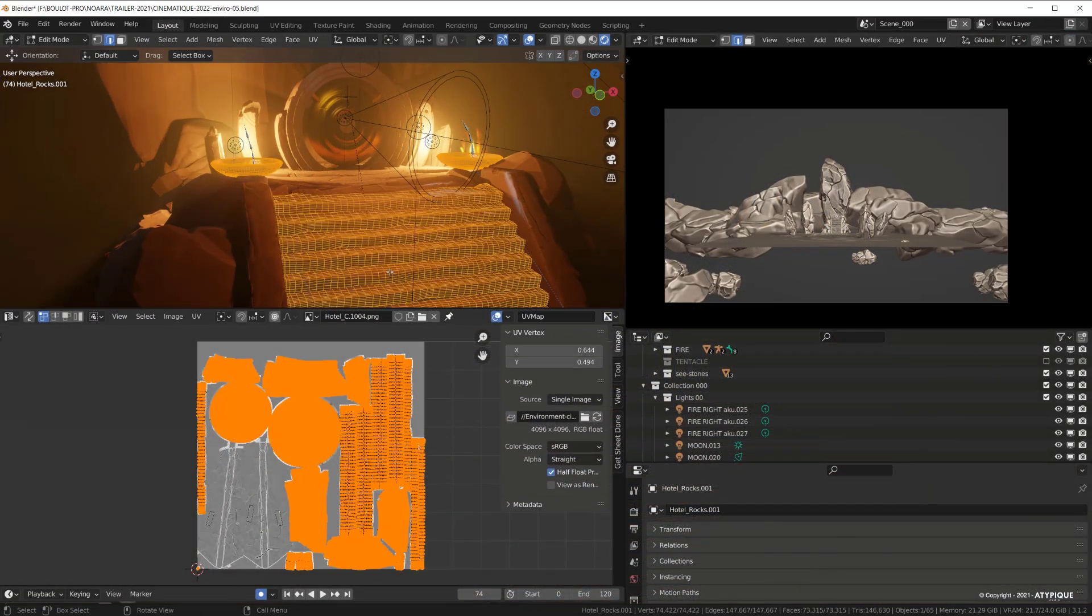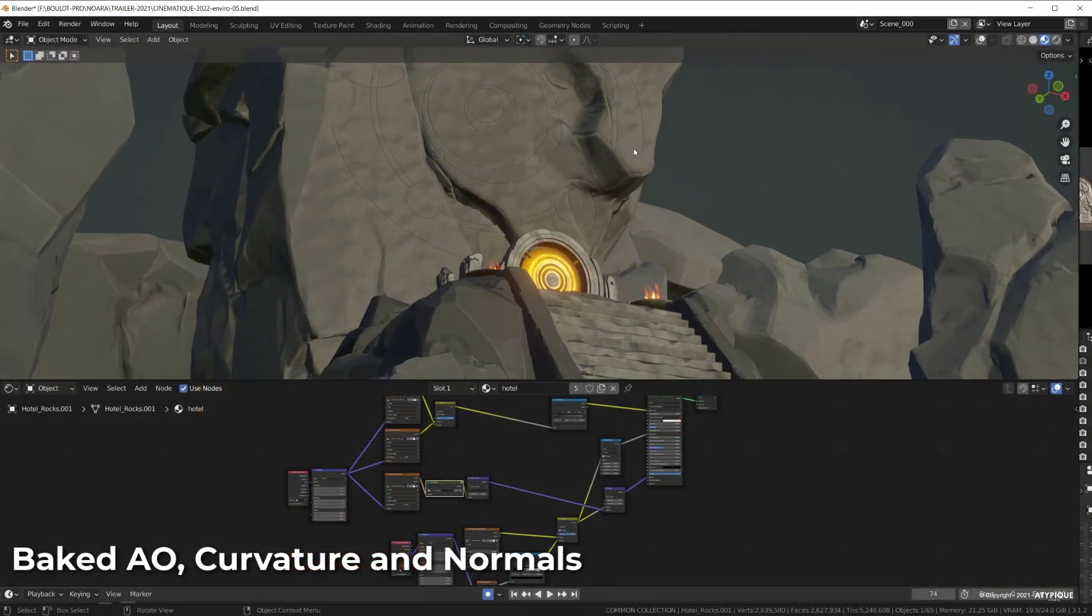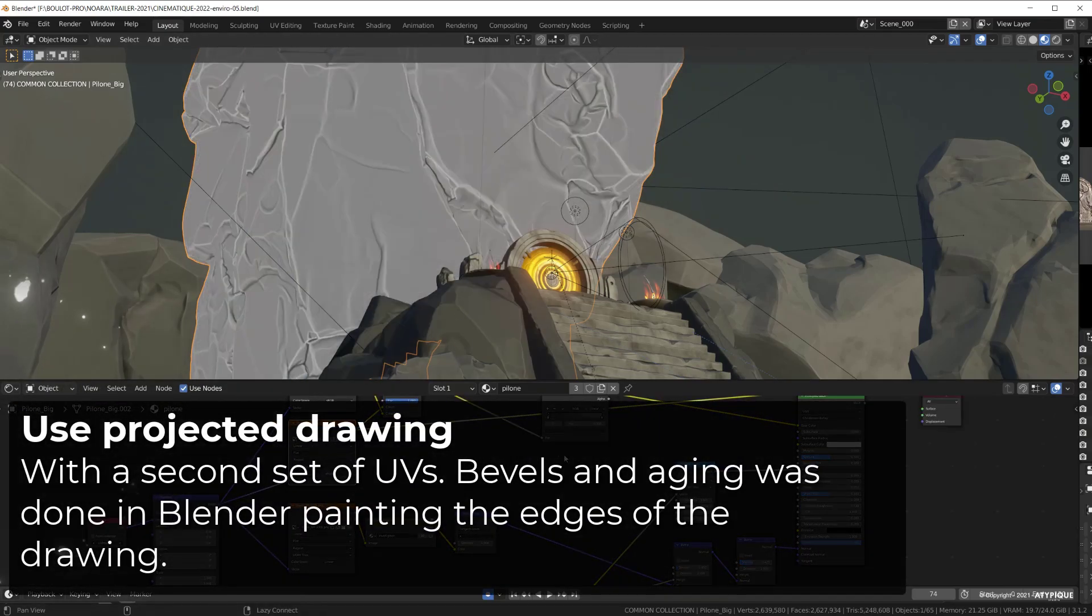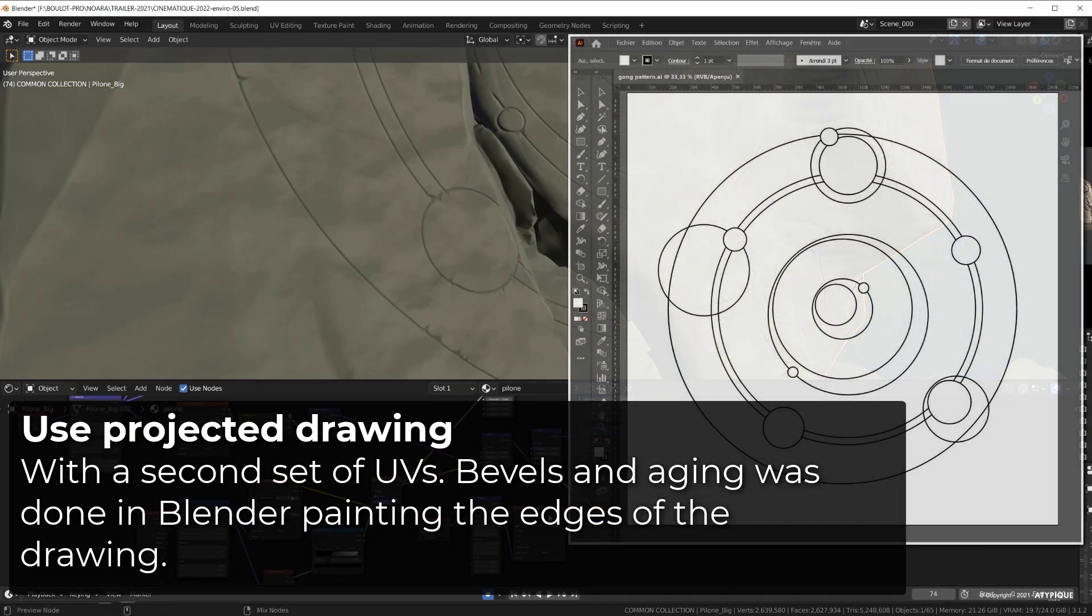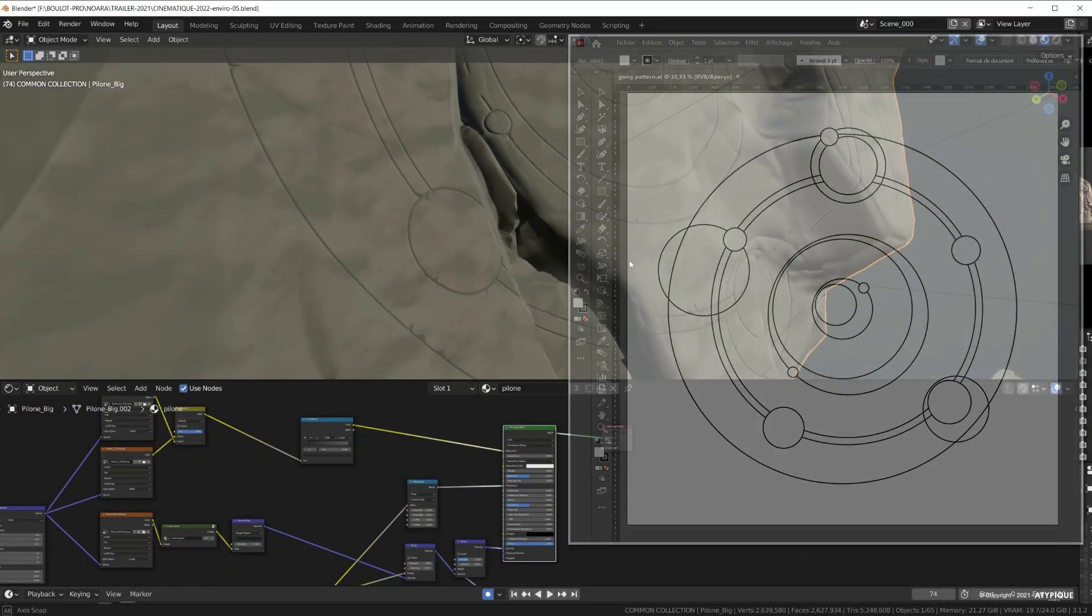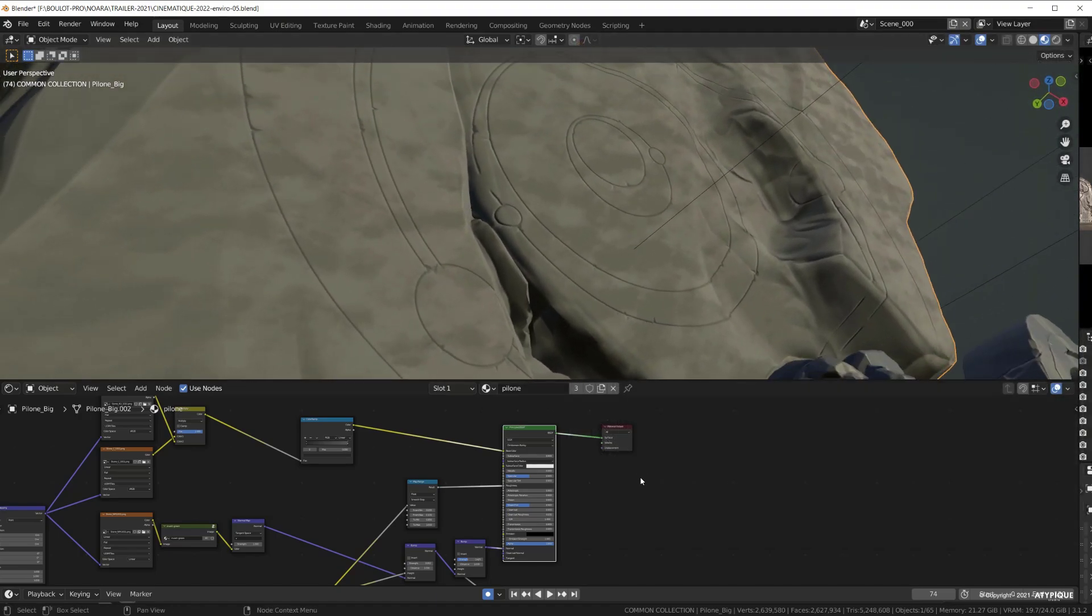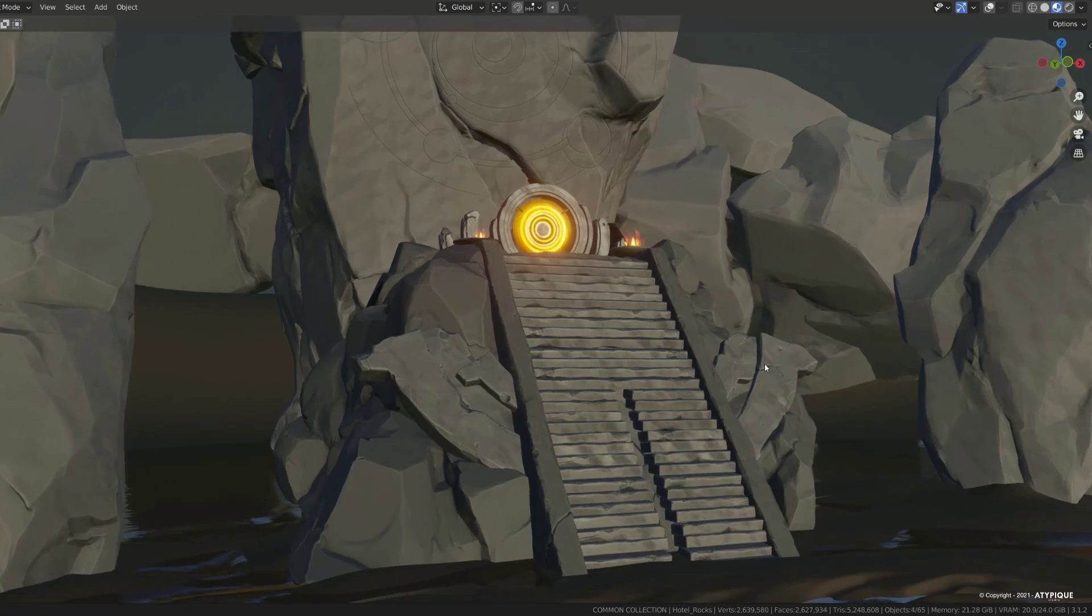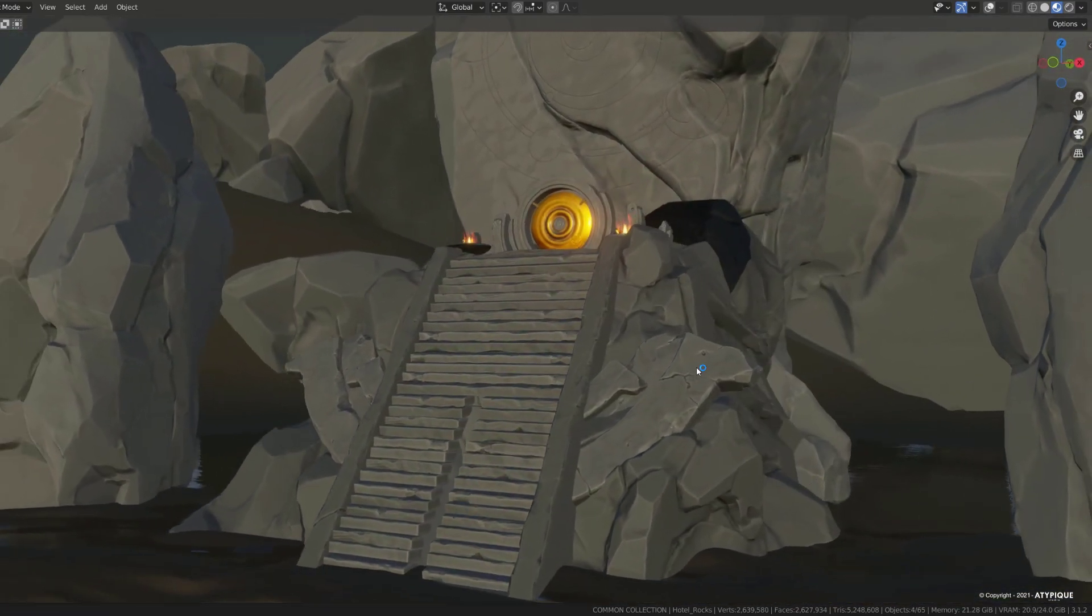Textures were baked, and we created very simple materials, mixing them with tiny rock textures. I added the sculpted details on the main rock by projecting a drawing I created in Illustrator. And then I painted it in Blender to generate the beveled and cracked stone effect. If you want to learn more about my method, just ask in the comments, and I'll do a more detailed tutorial about it.